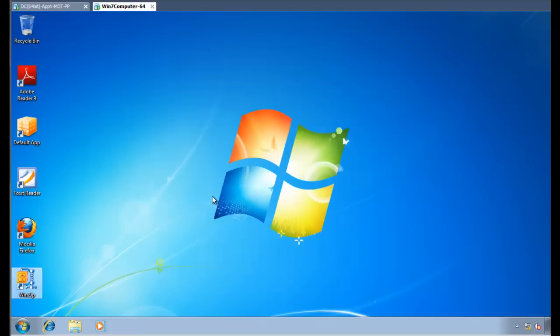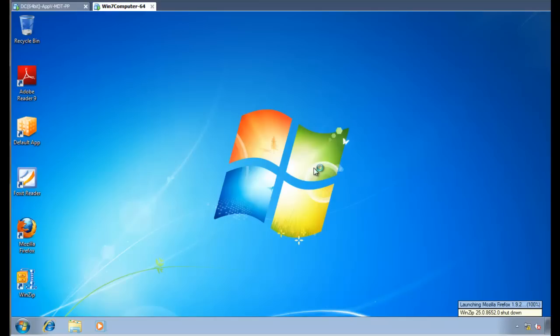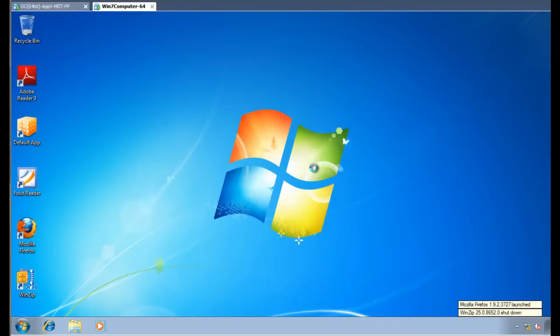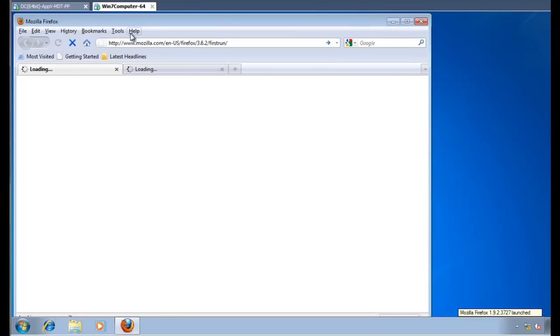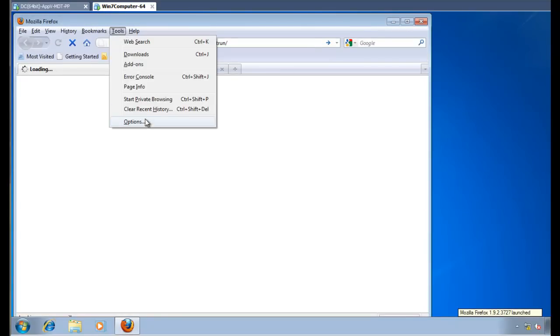Let's go ahead and look at another application, which would be Firefox. If you run Firefox, you can see it's launching Firefox from the server, coming on down from the AppV streaming server, and it will launch.